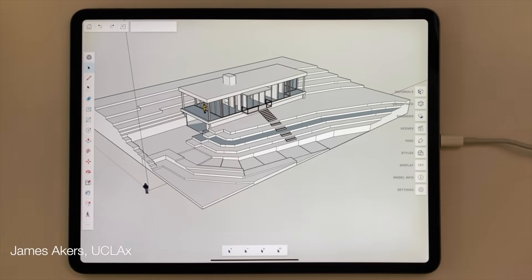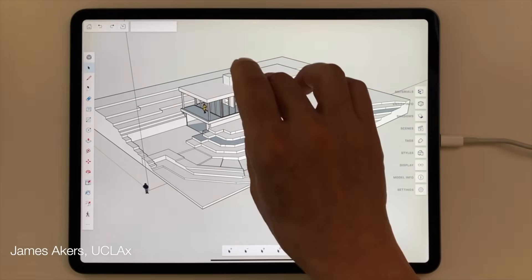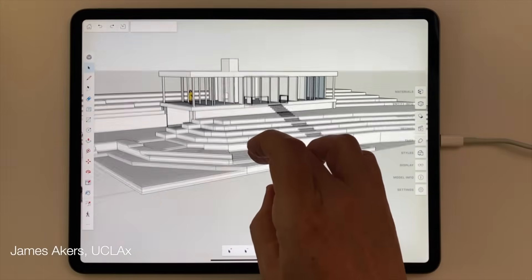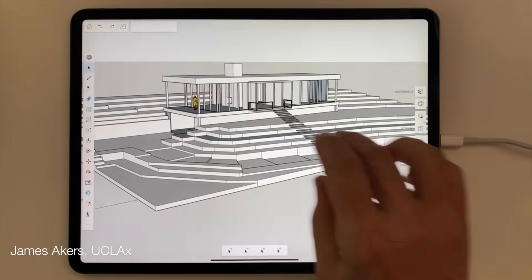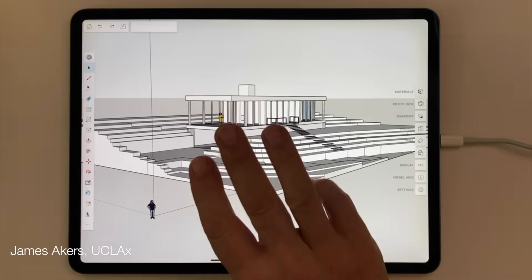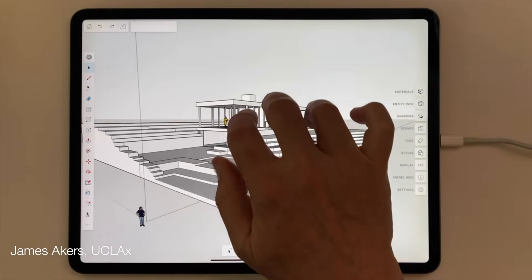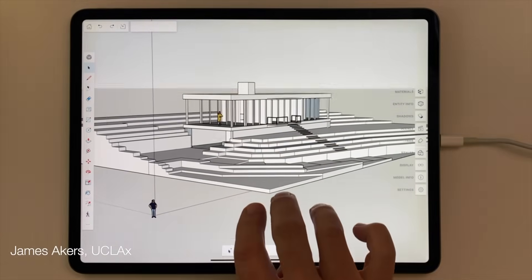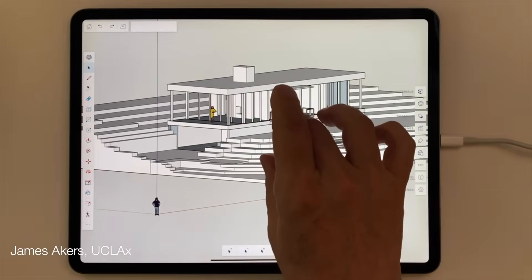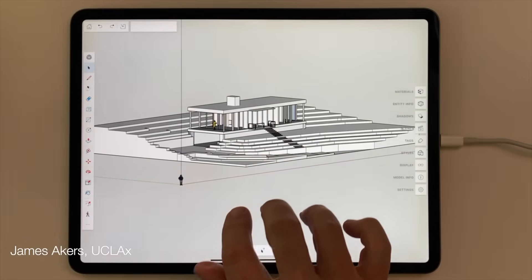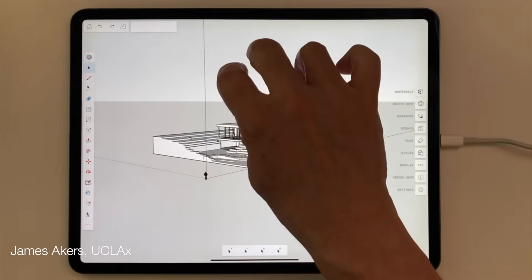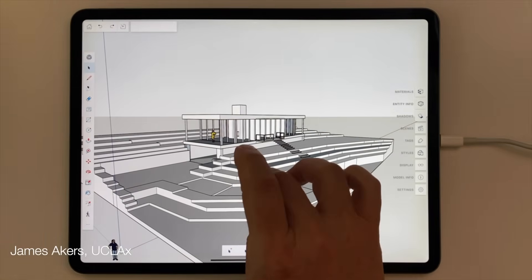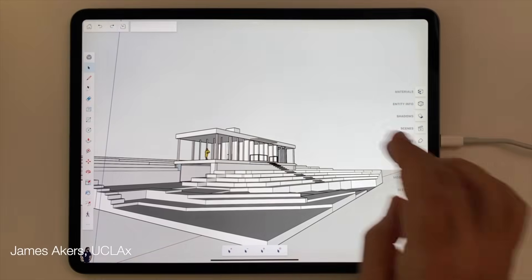But what about changing the field of view — that most tedious of tasks we all dread doing in desktop SketchUp? Well, that has now been radically simplified. All you need to do is use three fingers in an up and down movement to change the field of view in real time, allowing those of us whose livelihoods depend on the beauty of our SketchUp scenes to get exactly the right camera lens and wide angle or telephoto effect we need. That's how you navigate around with one, two, and three finger touches.